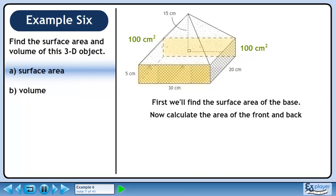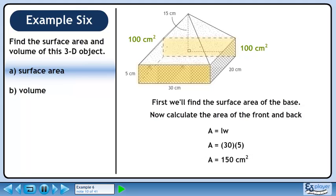Now calculate the area of the front and back. The area of a rectangle is length times width. The rectangle has dimensions of 30 cm by 5 cm. The area is 150 cm².